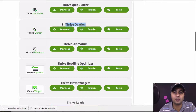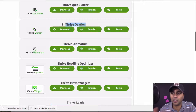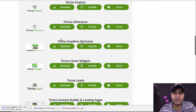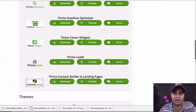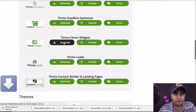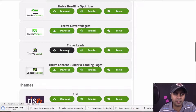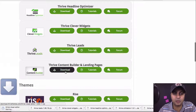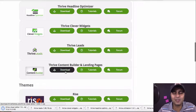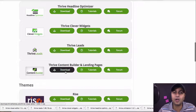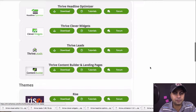Thrive Ovation is how you can collect testimonials — you can have a testimonial page where anyone who went through your online course can fill it out, it comes into your Thrive dashboard, and you can display it publicly. Thrive Ultimatum is like a countdown timer — it's awesome. Headline Optimizer I've never used, but it's available. Same with Clever Widgets. Thrive Leads has different lead boxes that pop up — exit intent, scroll page pop-up, you name it. And then finally the Thrive Content Builder and landing pages. With Thrive they also give you access to about 50 to 60 preset landing pages they've already made for you, similar to LeadPages. I like to start fresh with a blank landing page, but if you're new, those templates come in handy.